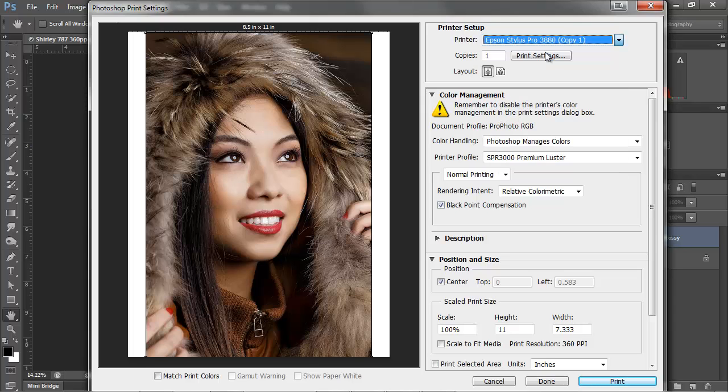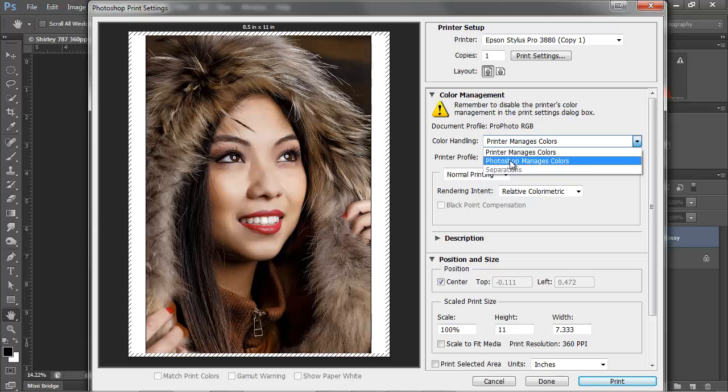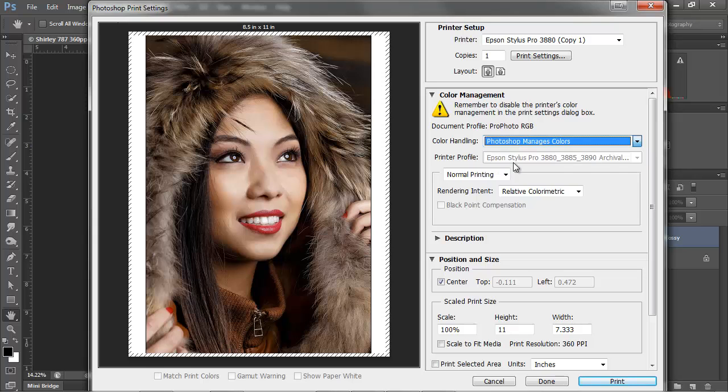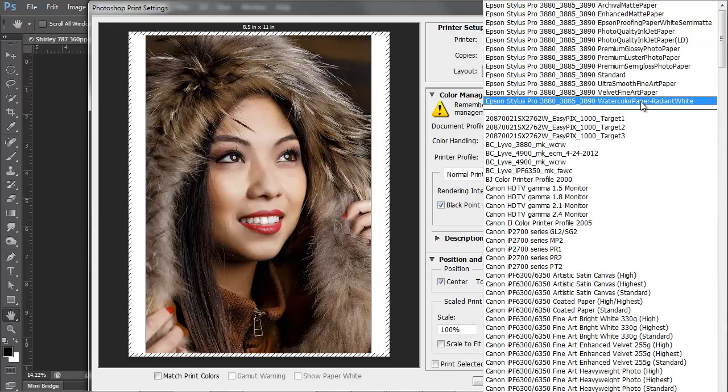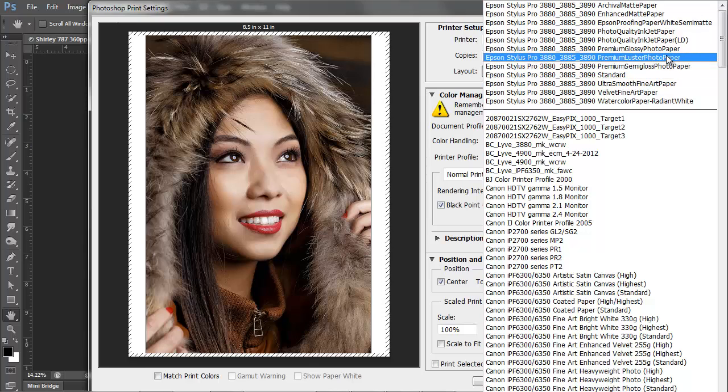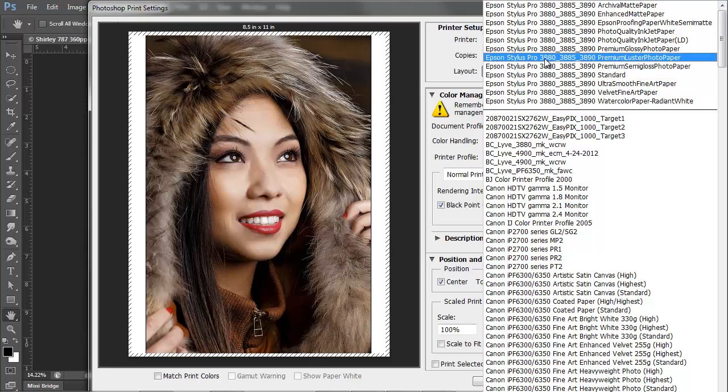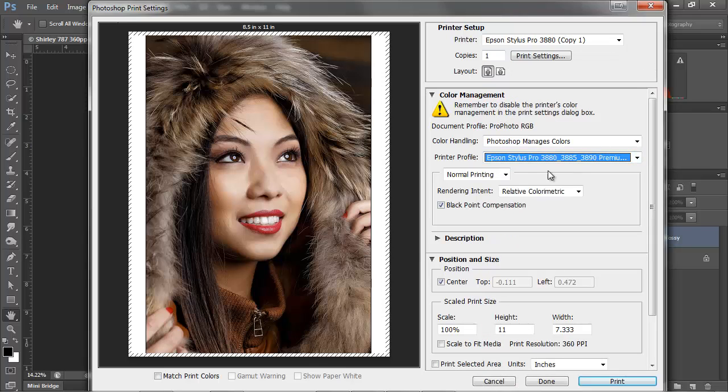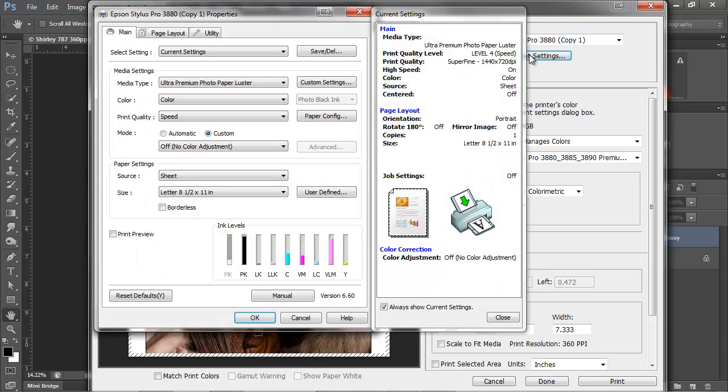So if I come up here, I want to go make sure I have Photoshop Managed as Colors. For my paper, I want to make sure I choose for the 3880 profile, not the 3800, the 3880 profile. And I want it to be premium luster photo paper. I want to choose my rendering intent. And, again, leave all these things the same as we discussed earlier.